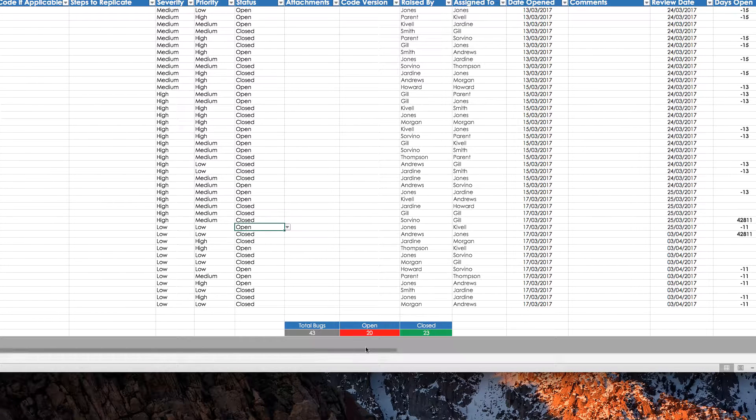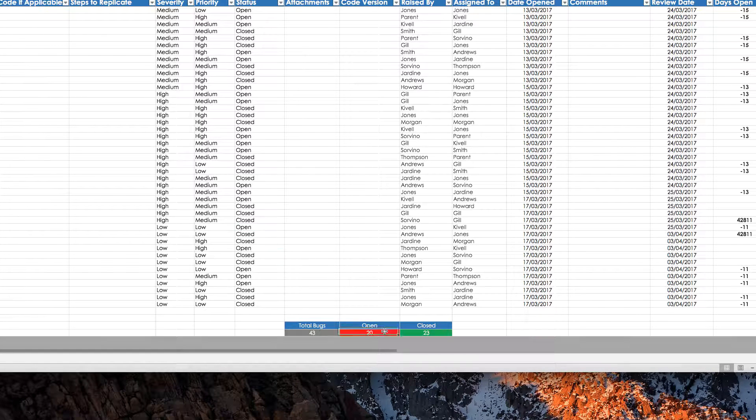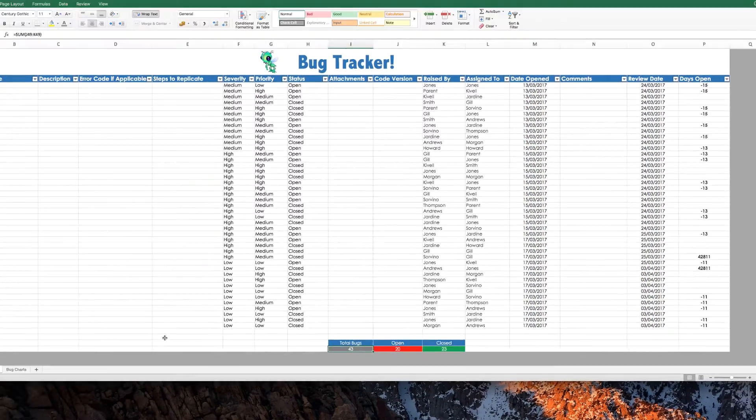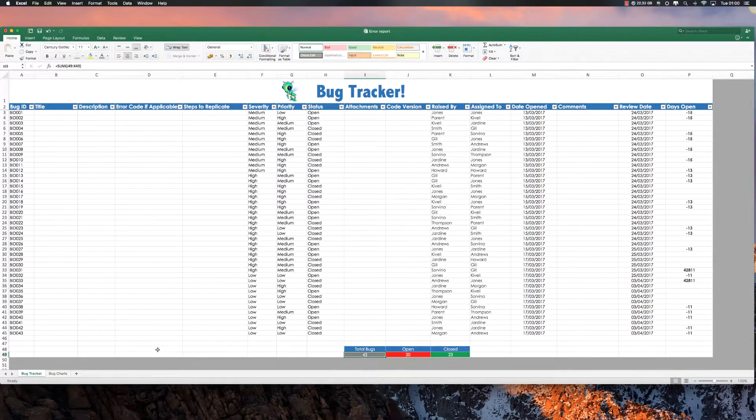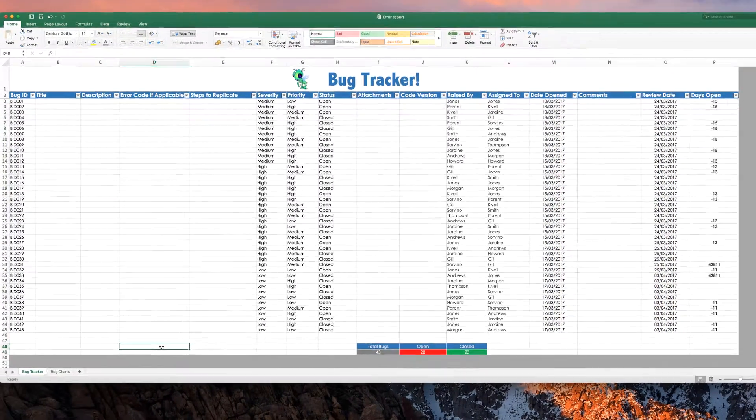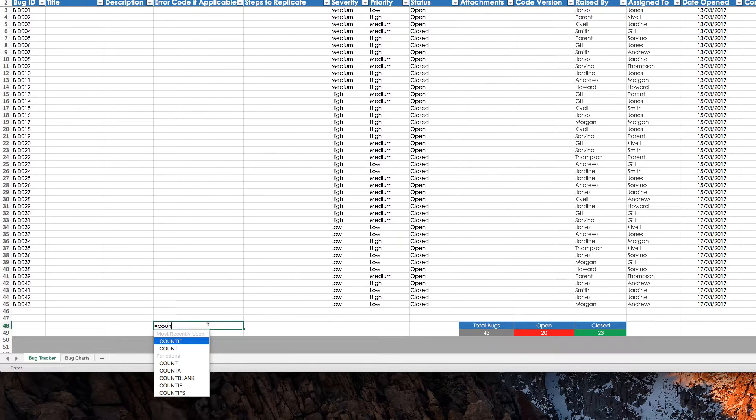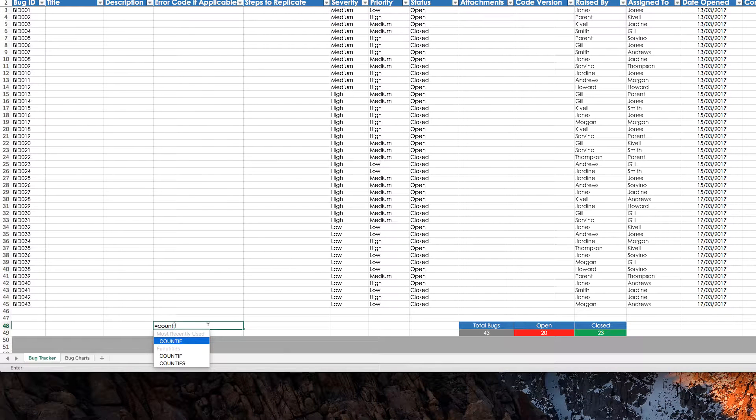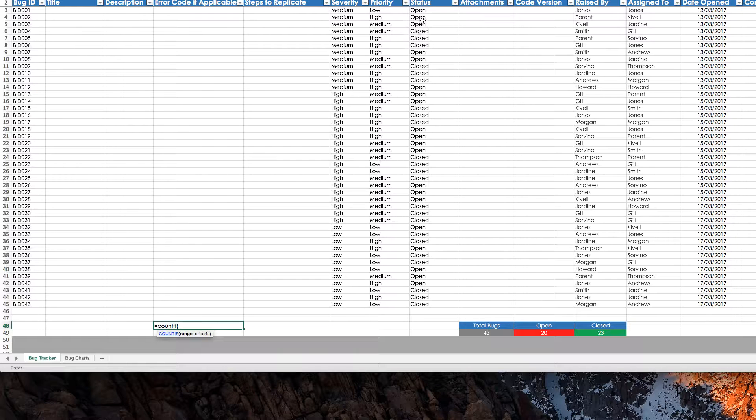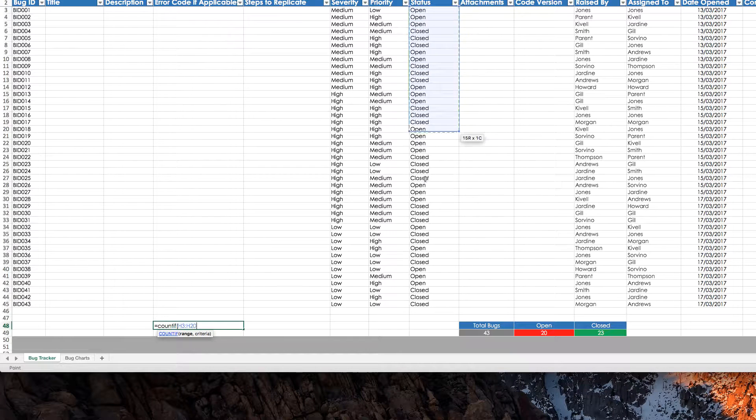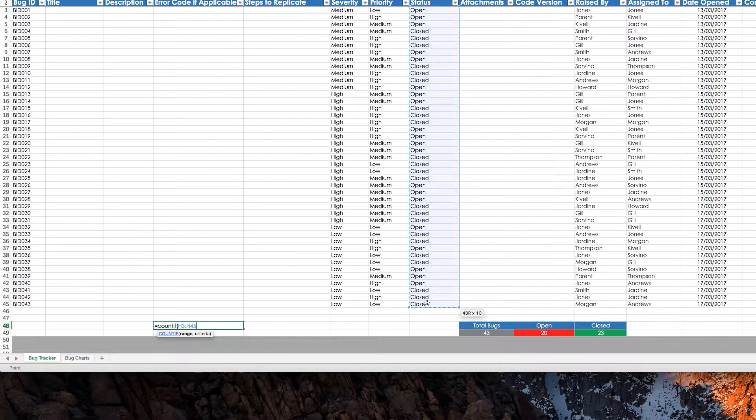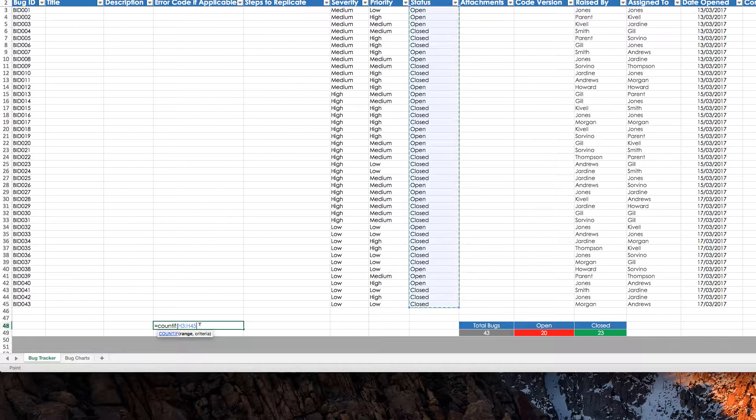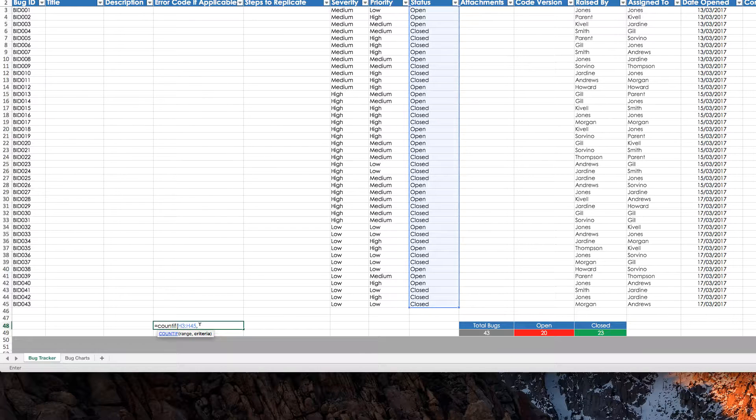So, the way you get this down here is fairly simple, and I'll do it over here. It's just equal, count if, bracket, then you want to choose where you want to get your information from. And this case is from column H, status, then you put a comma.